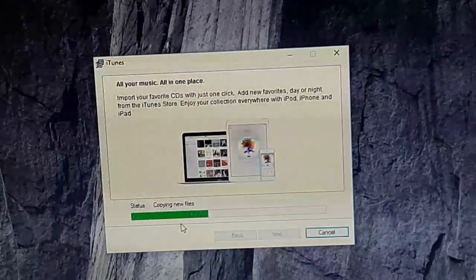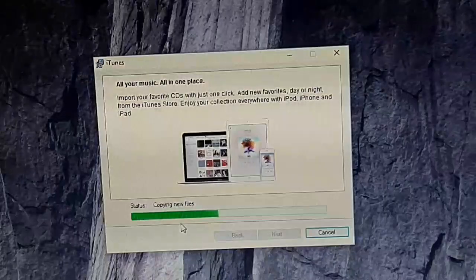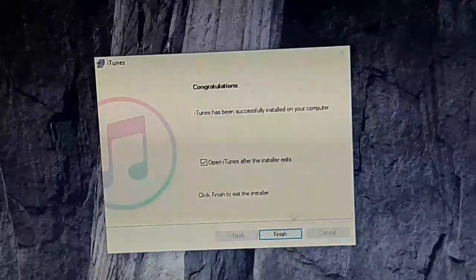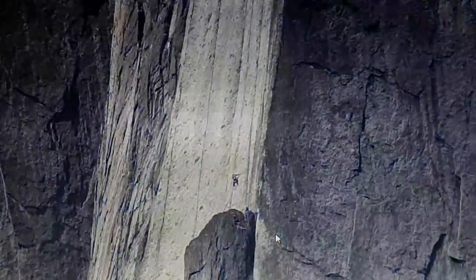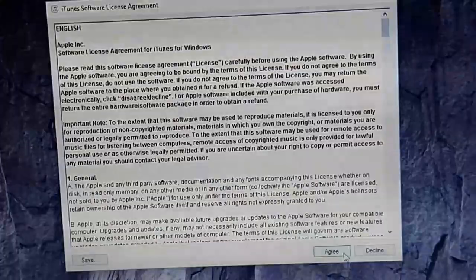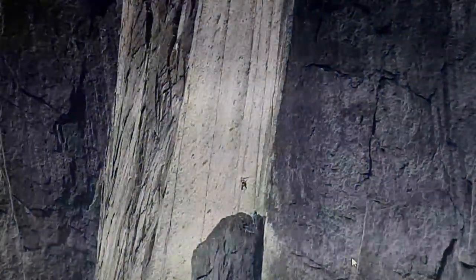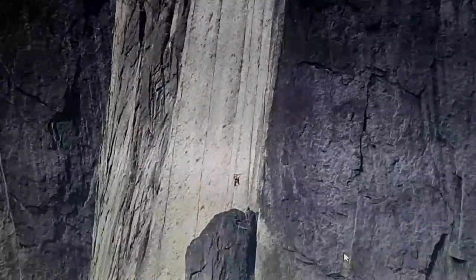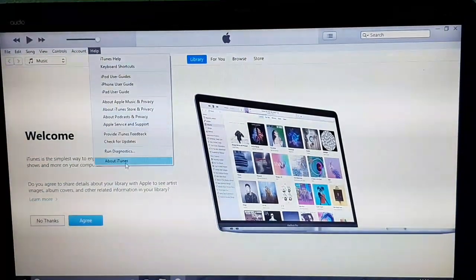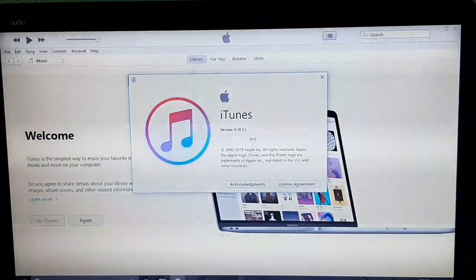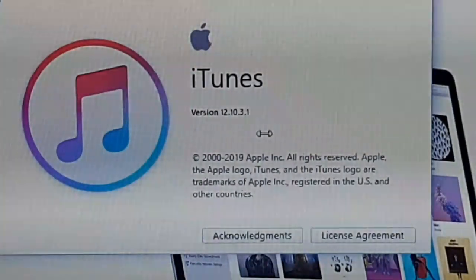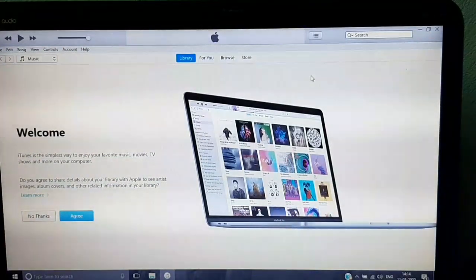This is the latest version of iTunes which I am installing. Now that installation has finished, let's open iTunes. Agree to the agreement and click Agree. Now you can see iTunes has been installed. I'll click on Help and then About iTunes — you can see the version I'm using is 12.10.0, which is the latest version.